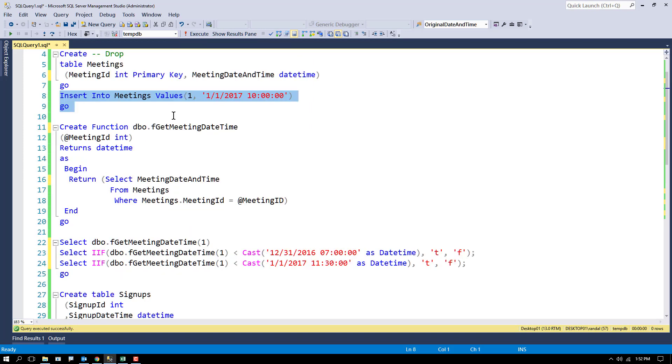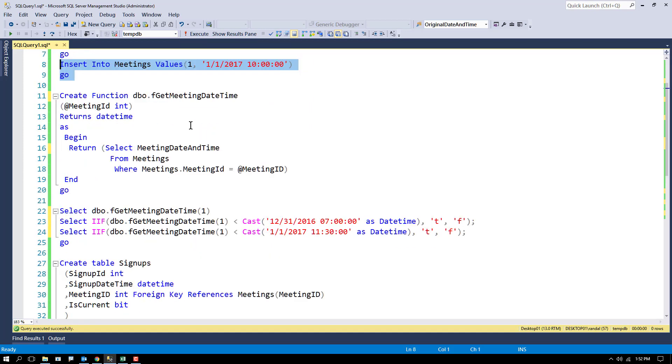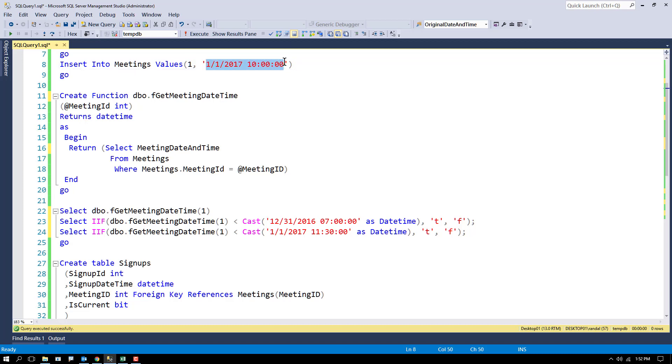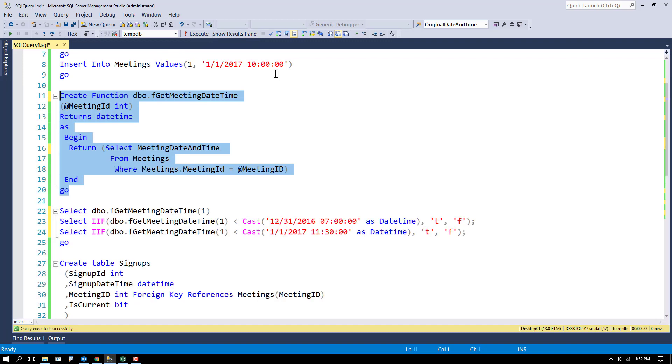Now I'm going to make a function, a lookup function, that works like this: if you give me a particular meeting ID, I'll look up the meeting date and time. That's all this function does, not much.